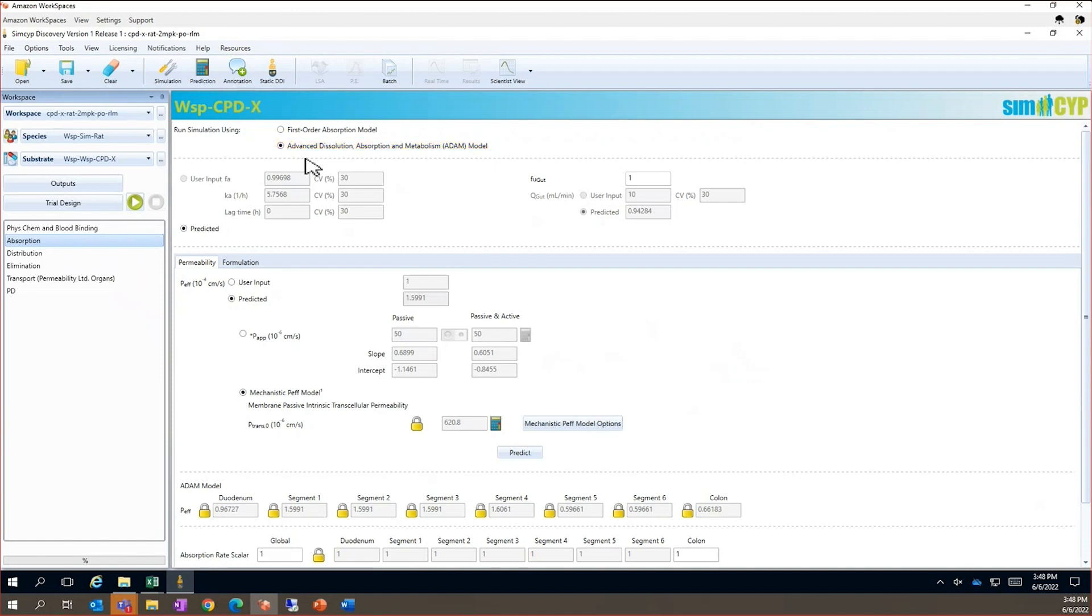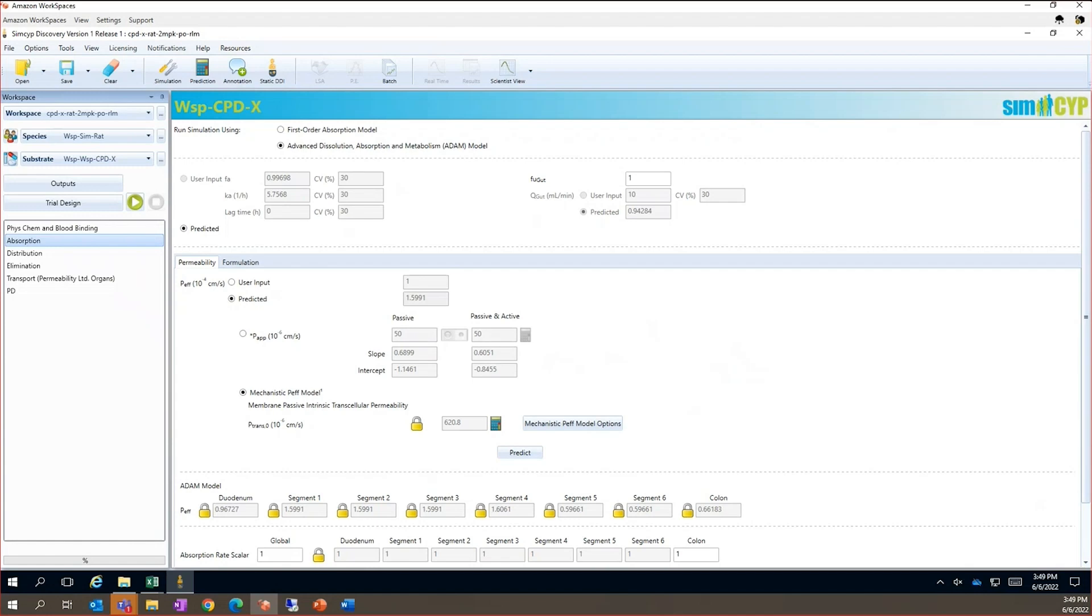This is a transit model where the gut is split up into a number of different regions, for example, the duodenum, ileum and colon. The model predicts how the drug will go in and out of solution as it transits through the gastrointestinal tract as a function of systems parameters like transit times and pH, as well as compound specific data like pKa and solubility.